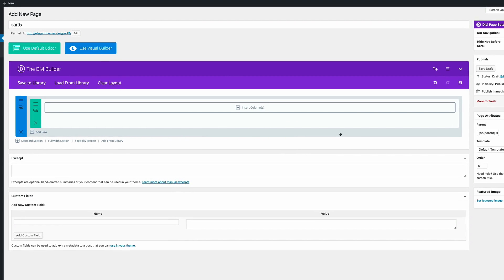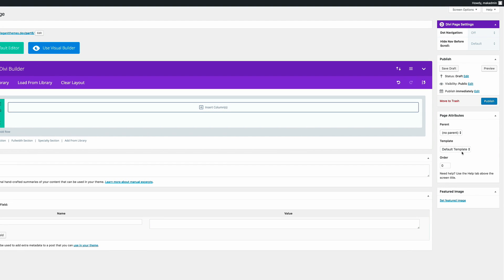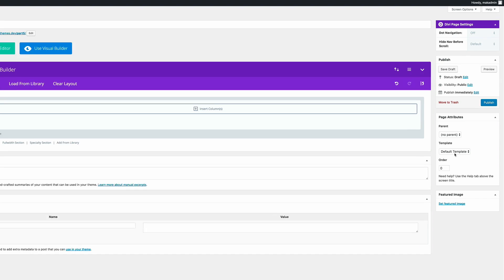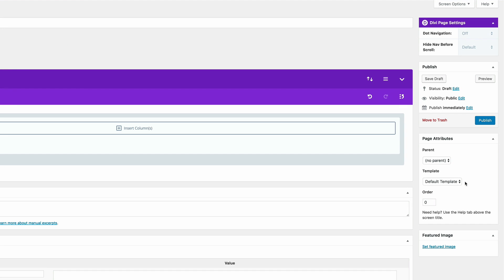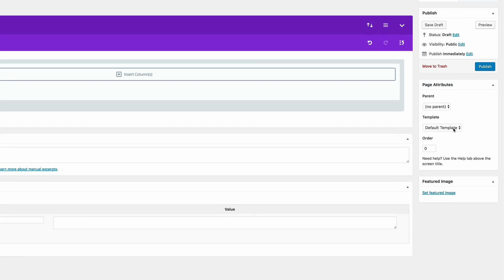The first thing we need to do here is change this template from default template to blank. The reason why we're doing that is because this is a landing page and we don't need the header and footer. So I'm going to click on default template and change that to blank.